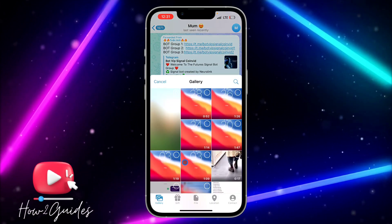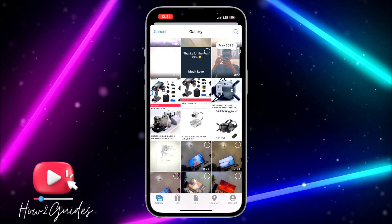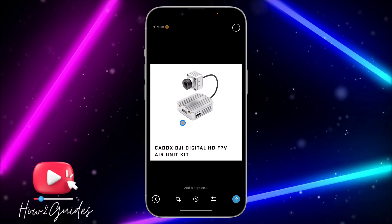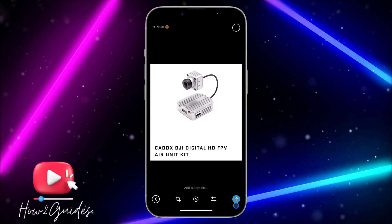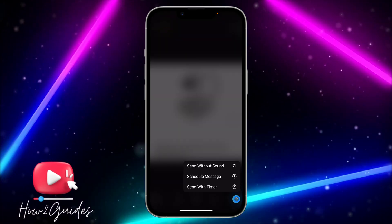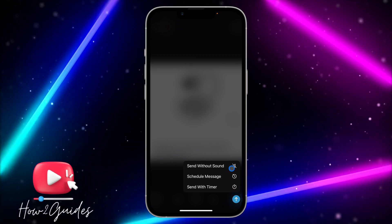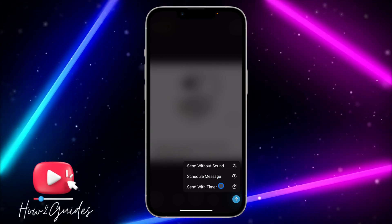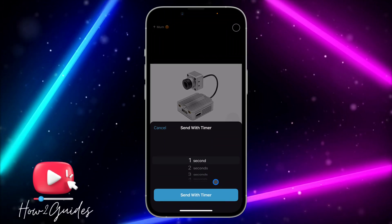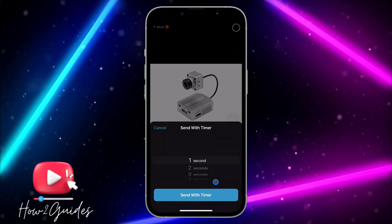Once you click on the icon, select the photo that you want to send to the person. Once you select the photo, do not click on the send icon directly — instead, click on 'Send with Timer.' Once you click on 'Send with Timer,' the message is going to disappear.